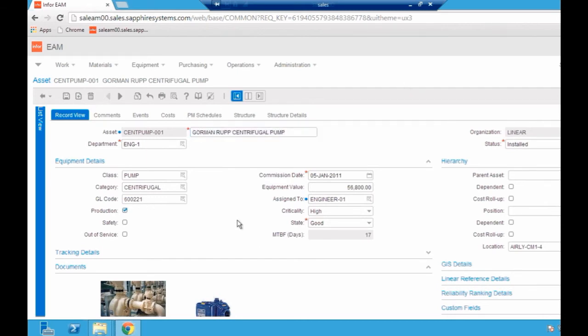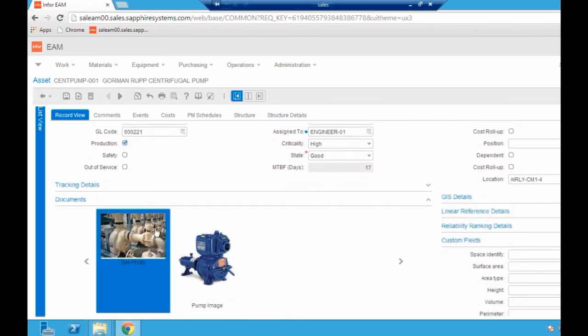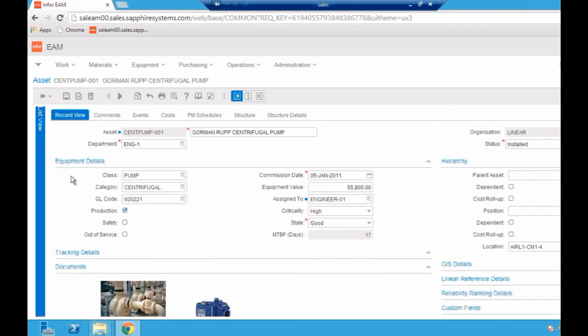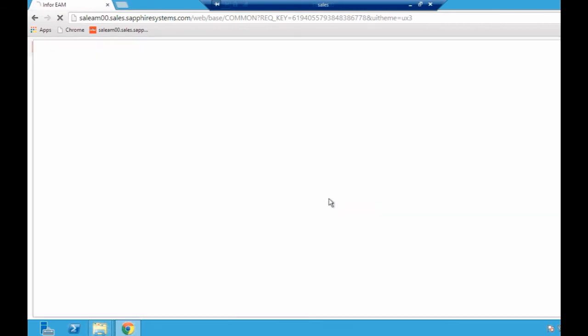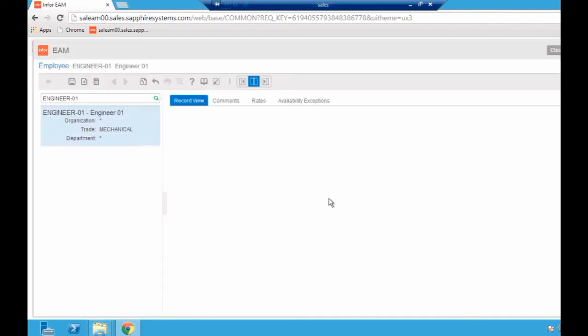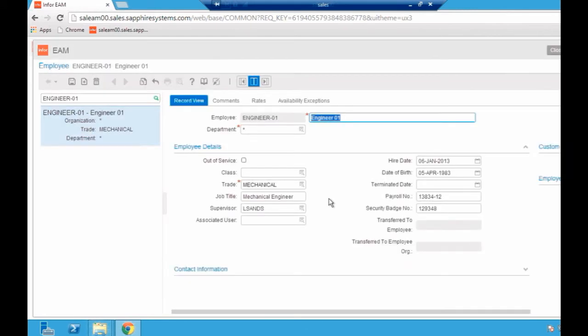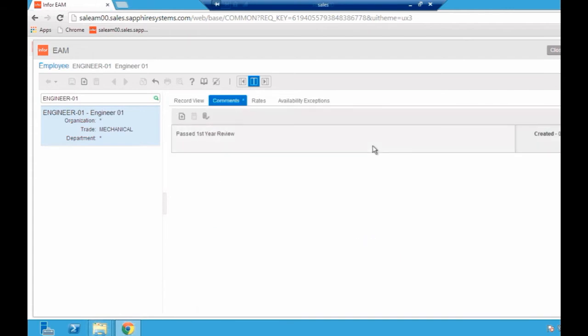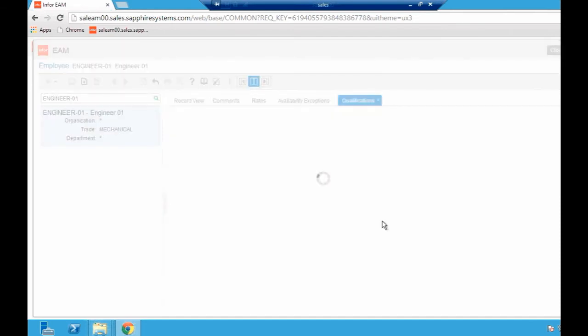Looking at the header, we can see an image of it down here. There's information about the equipment itself. I can see it's assigned to a particular engineer. Perhaps I want to look at this engineer and see if it's perhaps a training issue that this is breaking down so frequently. Double-clicking that can take me to the engineer records. I can see he was hired quite recently. Is that perhaps an issue? Maybe it's a training issue. But on his comments, I can see he's passed his review.